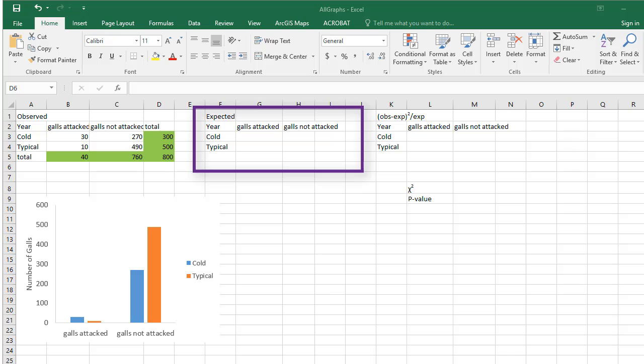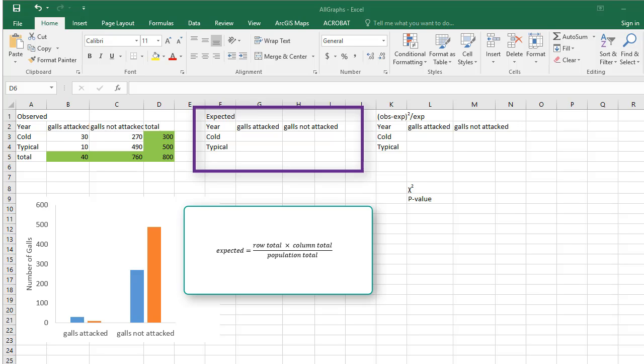Next, you will create a table of expected values. These values represent what you would expect to see for each cell if the null hypothesis is true. We'll use the formula: expected equals row total times column total divided by population total.